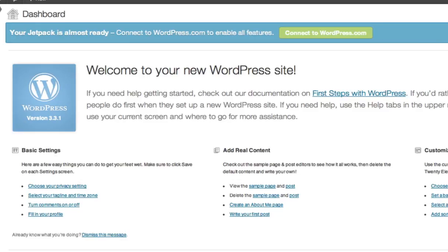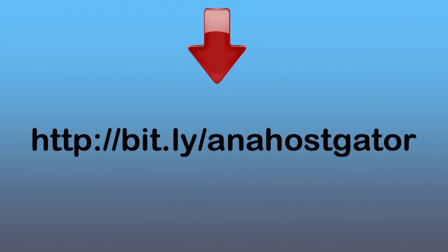This is Anna with Traffic Generation Cafe again. If you prefer to go with HostGator, which is what I use for my web hosting, please do click on the link below to get there and have yourself a wonderful blogging day.